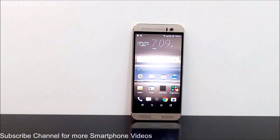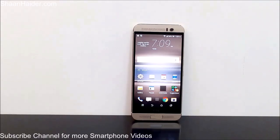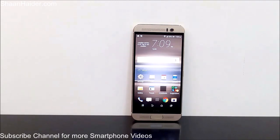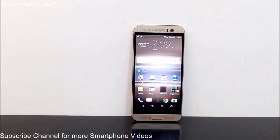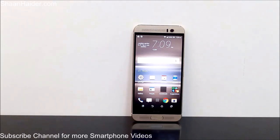Hey guys, this is Sean from seanheather.com. In this video I'm going to show you how to update the software of your HTC One M9 Plus, or any HTC smartphone, or actually any Android smartphone. The method is going to be very much the same, so you can follow this for most Android devices and any of the HTC One smartphones like the M8, M9, and M9 Plus.